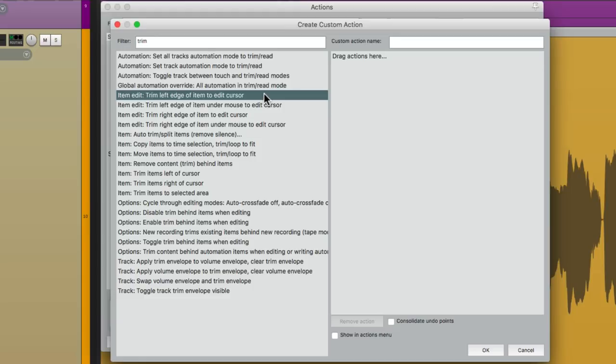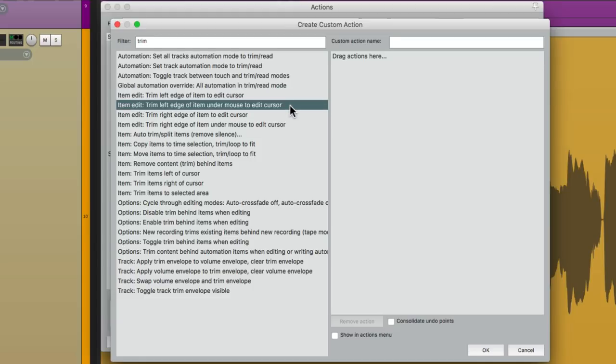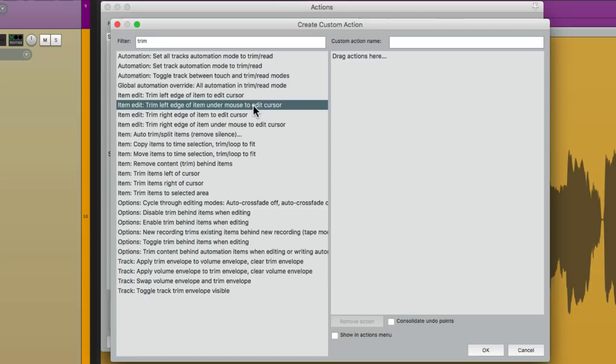We can make this quicker by skipping that step. So instead, let's choose this option here. Trim Left Edge of Item under Mouse to Edit Cursor. This way we don't have to select the item first. But we still need to move the Edit Cursor to where our mouse is. Which we're going to do in the next step. So let's drag this over.